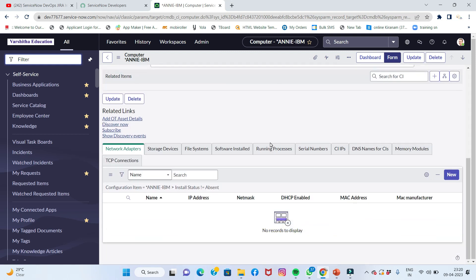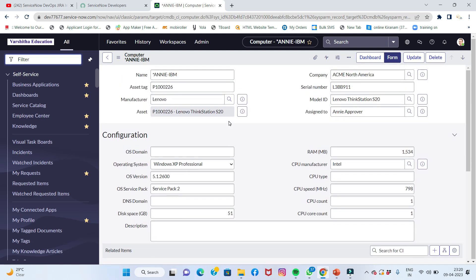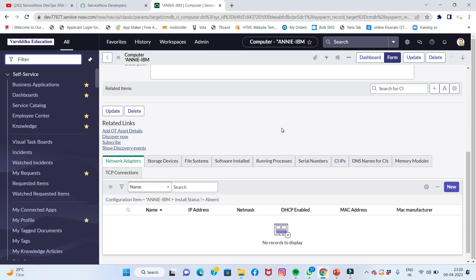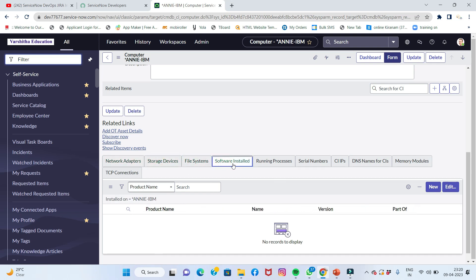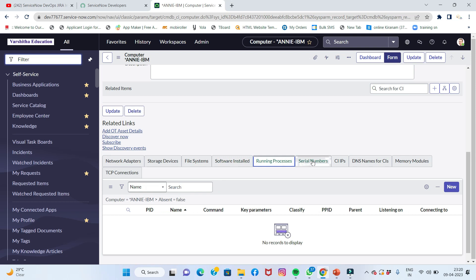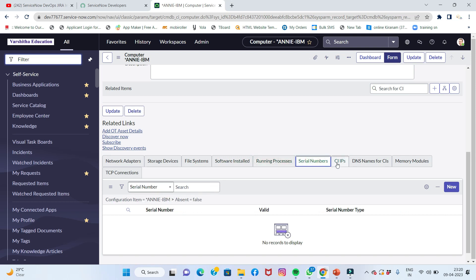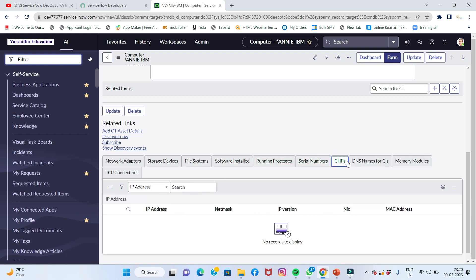Even if we look at the data, we will discover the source. We have a network adapter, storage device, file systems, software, running processes, serial numbers, CI, IPs, and DNS names — all discovered through this process.